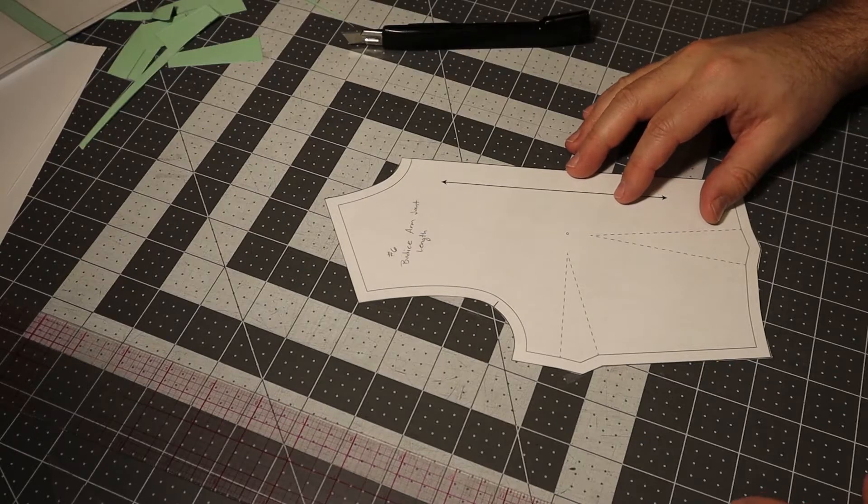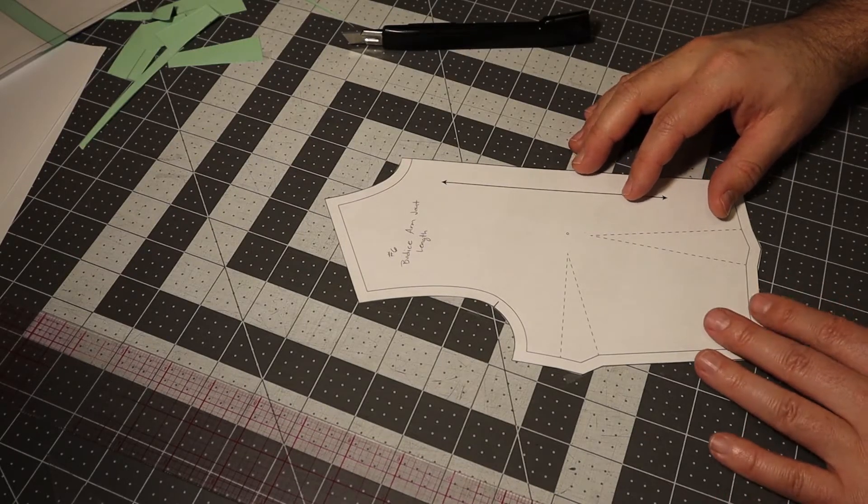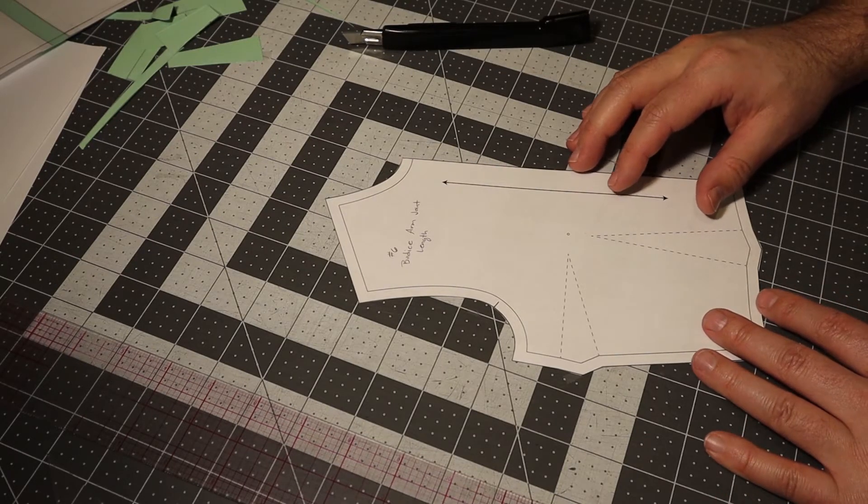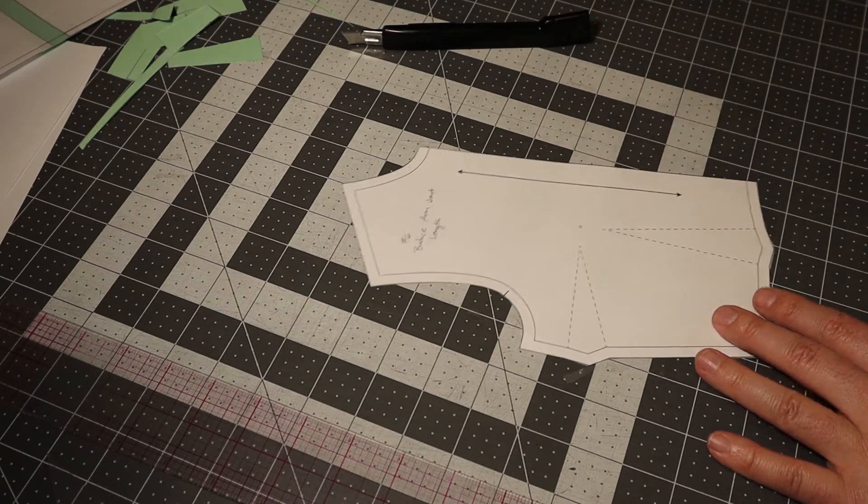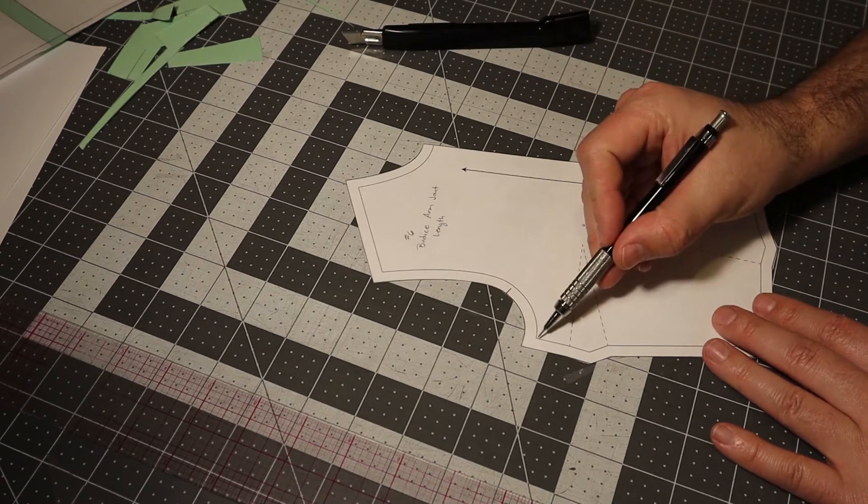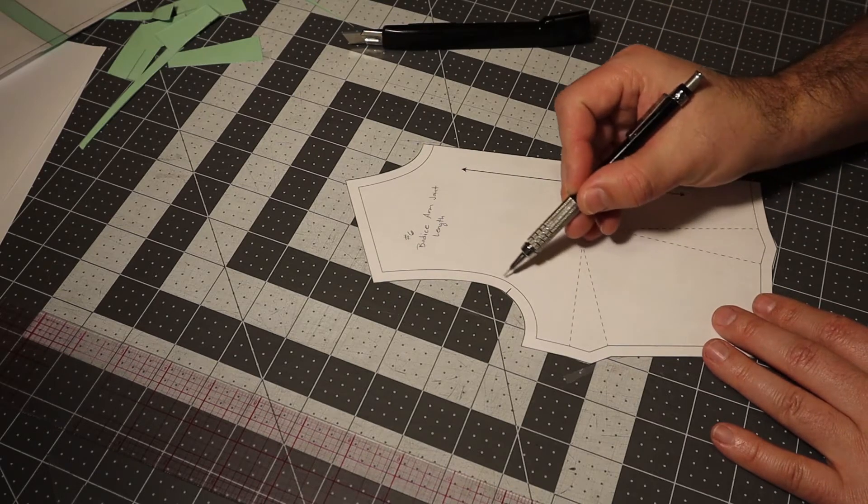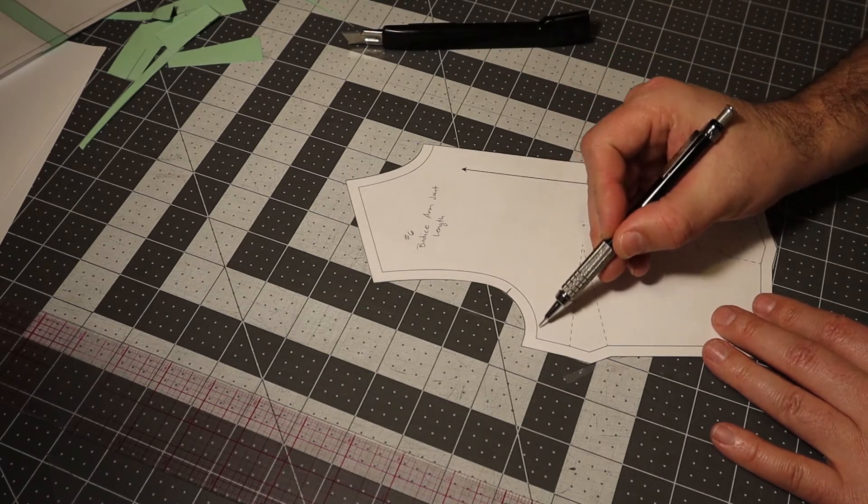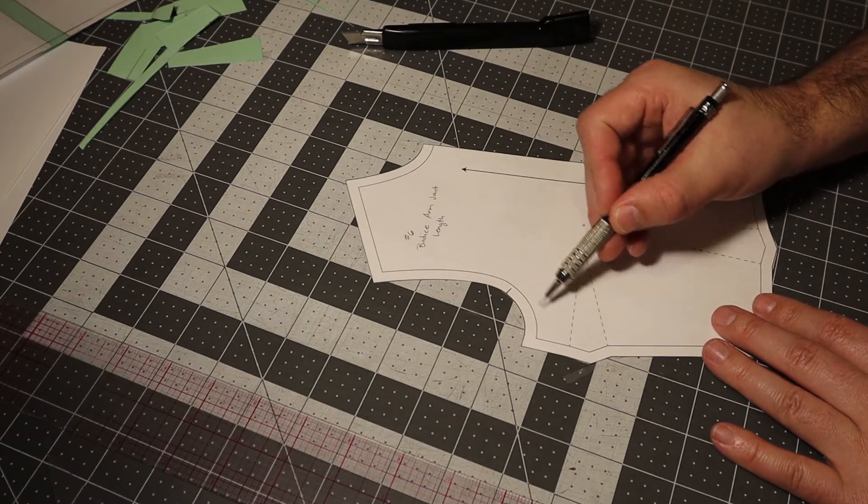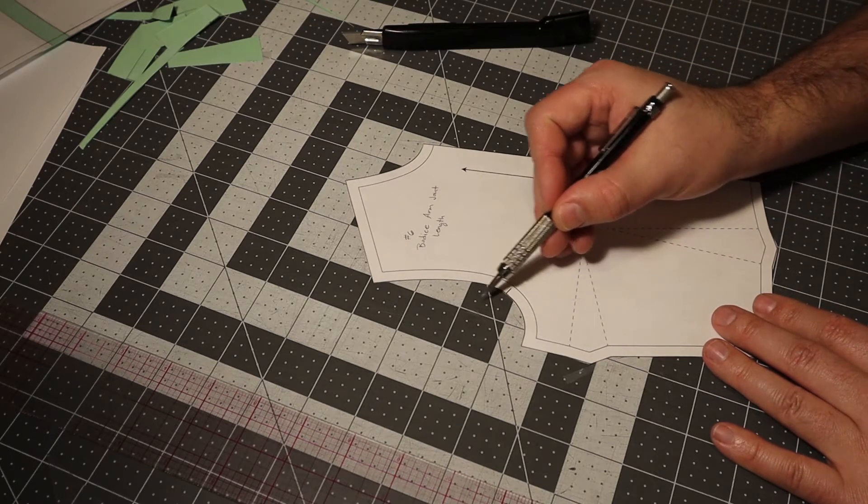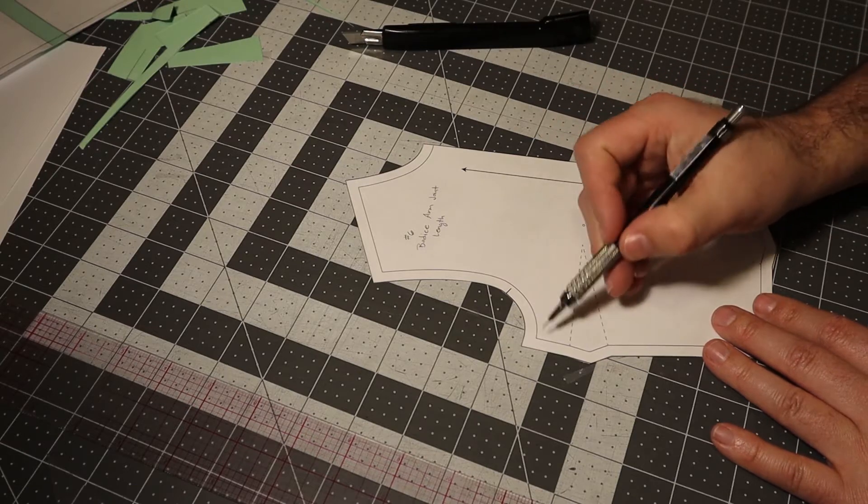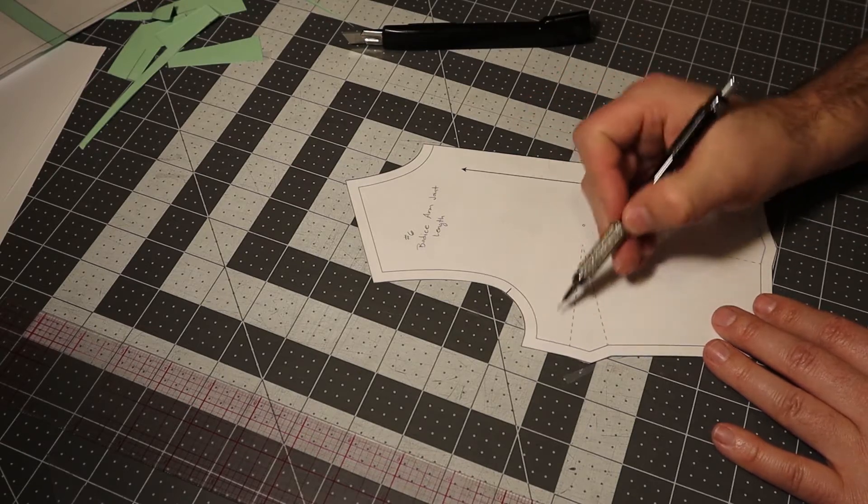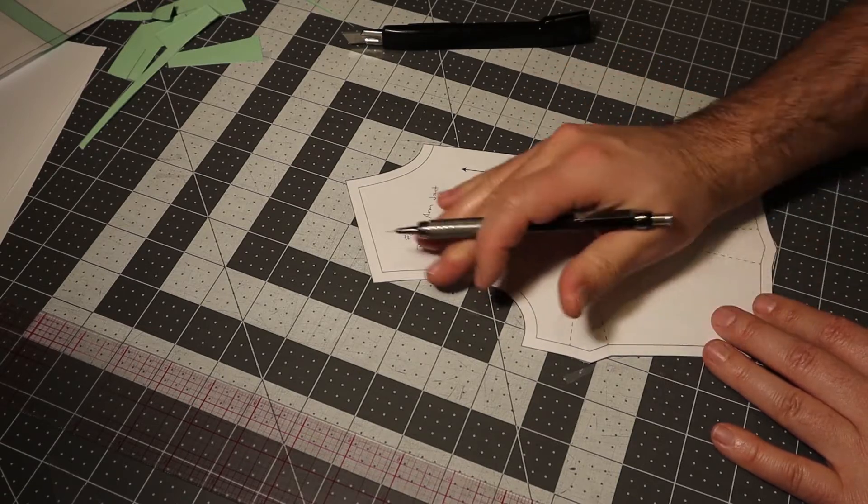For alteration number six, we're going to change where the arm joint is located. That just means this underarm area right here - it might be too high, it might be too low, so how do we take this and move it?